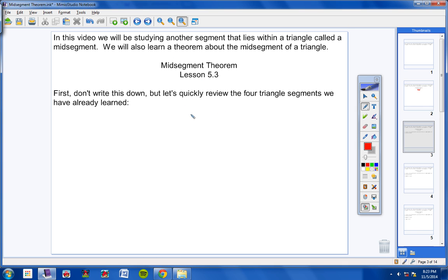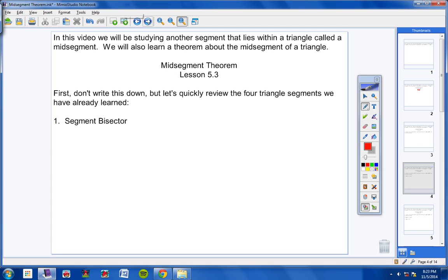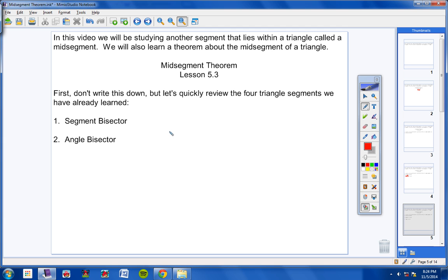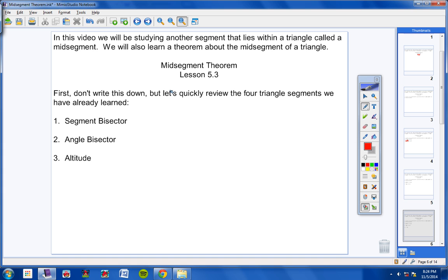Here we go. Don't write this down, but let's quickly review the four triangle segments we have already learned. We learned definitions of and visual illustrations of the perpendicular bisector of a triangle, angle bisector of a triangle, altitude of a triangle, and median of a triangle.